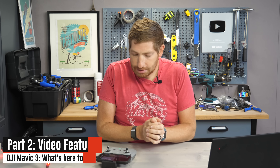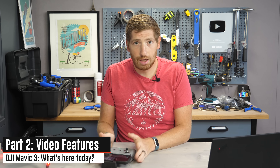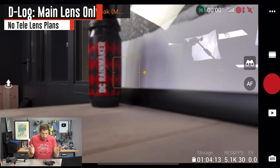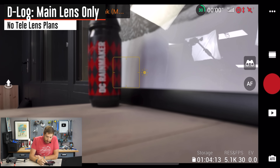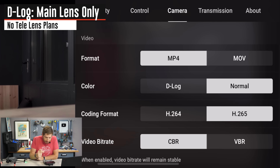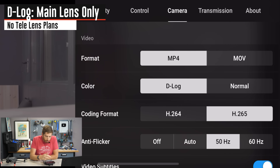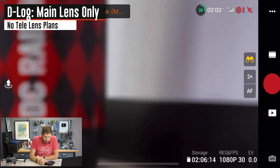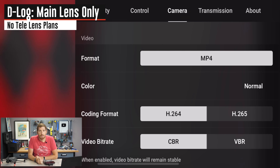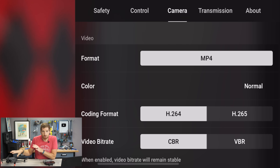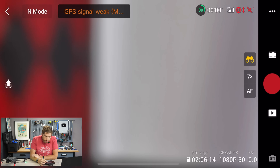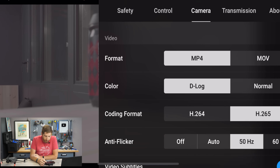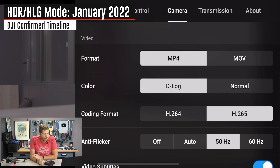Moving to video settings, D-Log is here today — you can select it at the top with no problem. However, once you switch to the secondary telephoto camera (Explore/Tele Mode), you lose the D-Log option. So D-Log is not available on the secondary lens. That's true for virtually any advanced feature on this drone — all advanced features apply only to the main camera lens. Equally, there is no HDR or HLG mode right now; that is coming in January 2022.